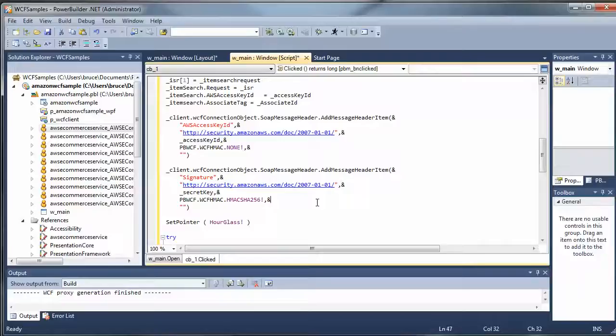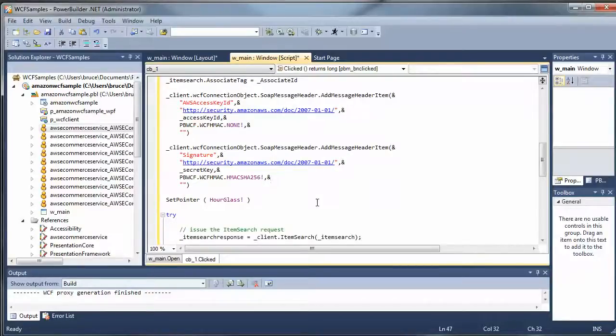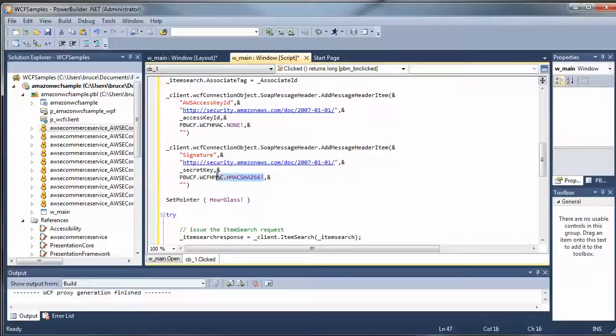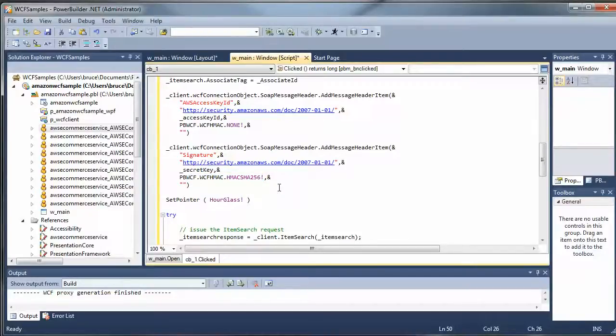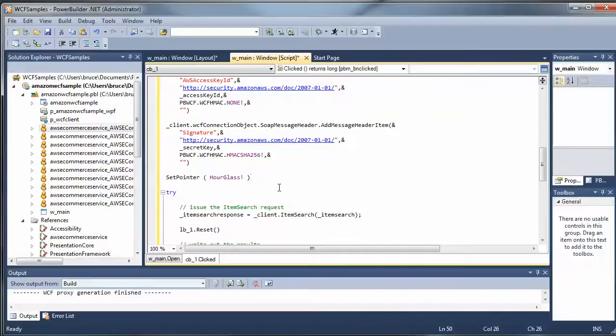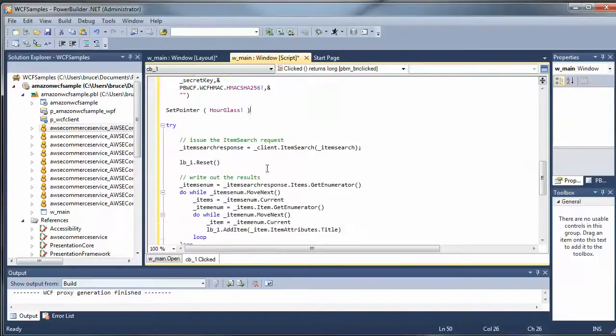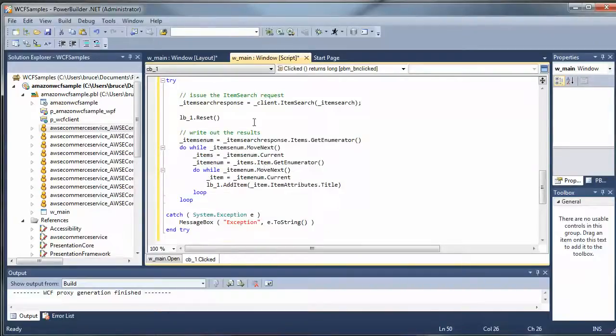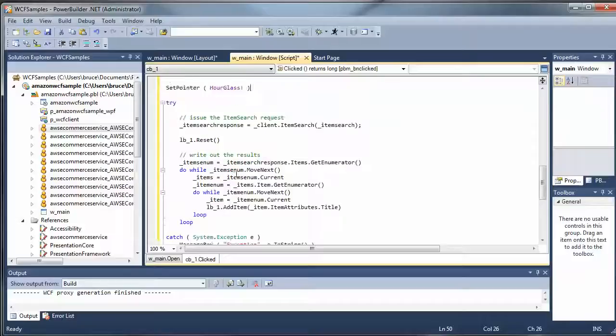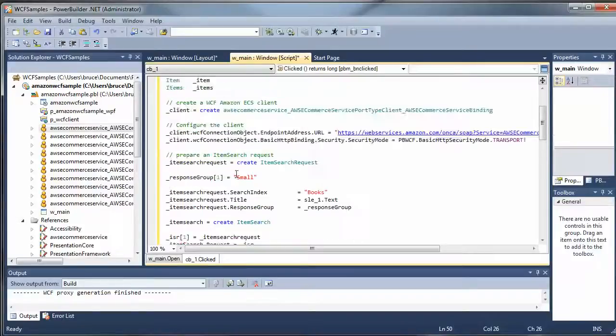That all get used, that Amazon provided. And this actually gets signed. You see right here, SHA-256. So that's actually being signed as it's being added to the header. And then I can make the request out to the web service, get the results back, populate the list box. Okay, so it all looks pretty good.